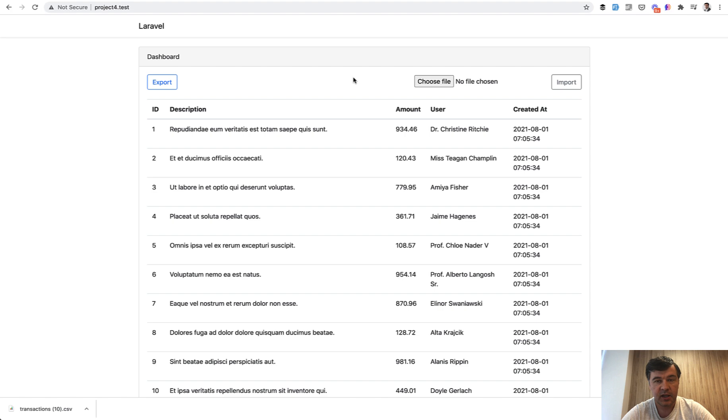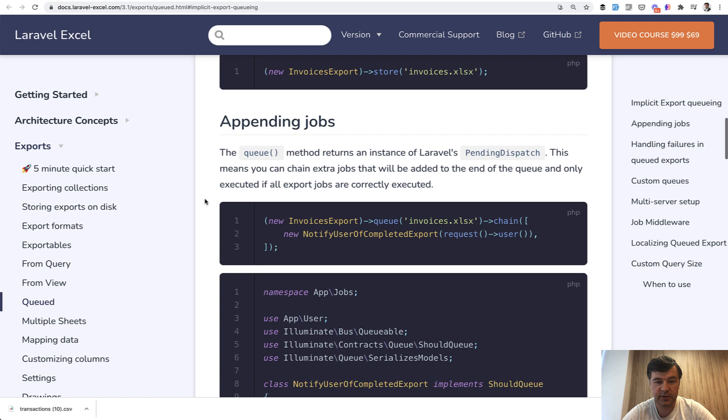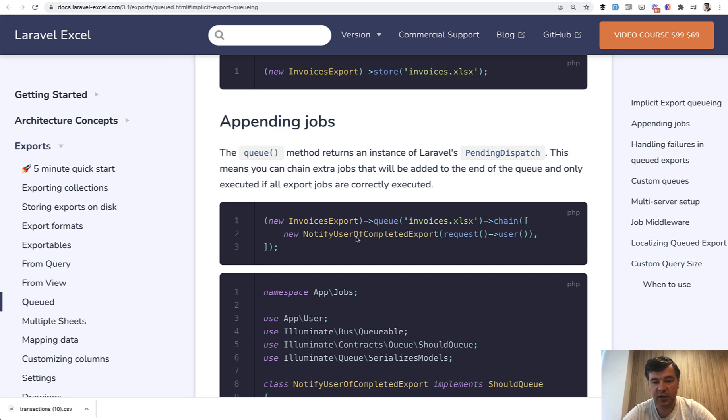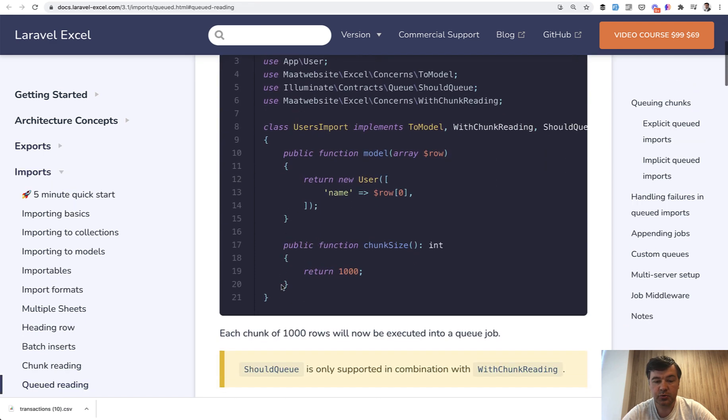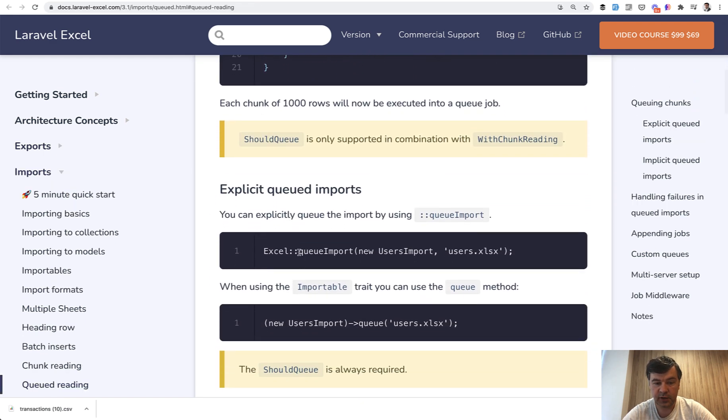Generally Laravel Excel package has a few methods to help us with that. You can add jobs to the queue, for example invoices export you can queue that and chain the export notification, something like that, so send an email when it's done. You can do the queue import for the Excel as well and it would be added also to the queue.